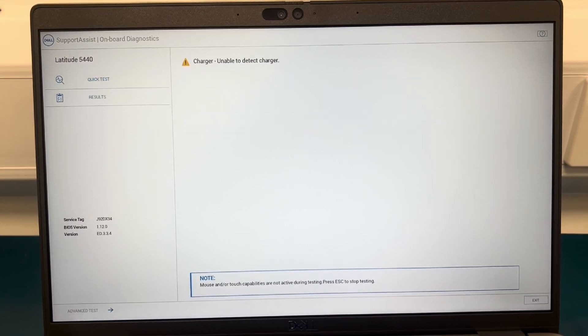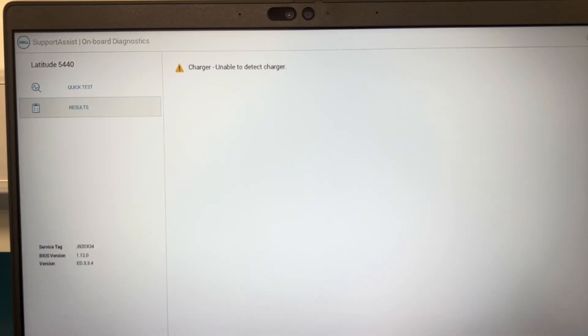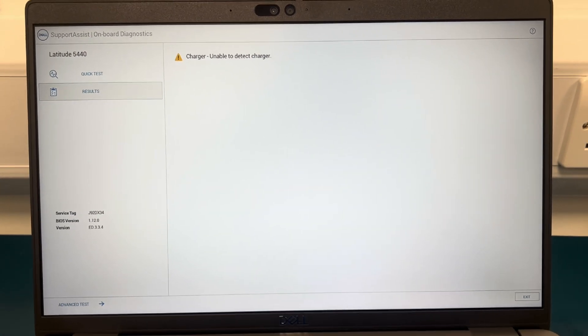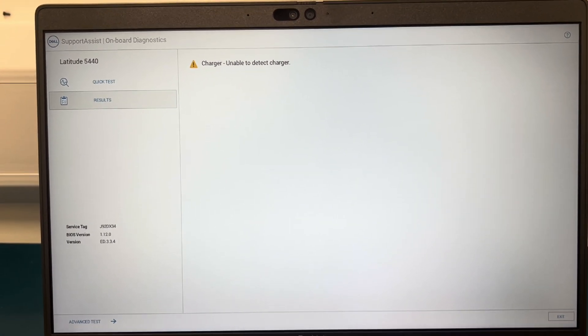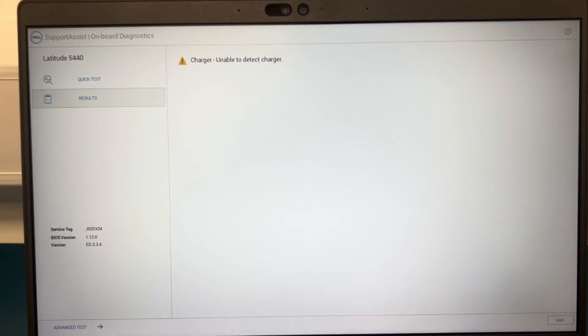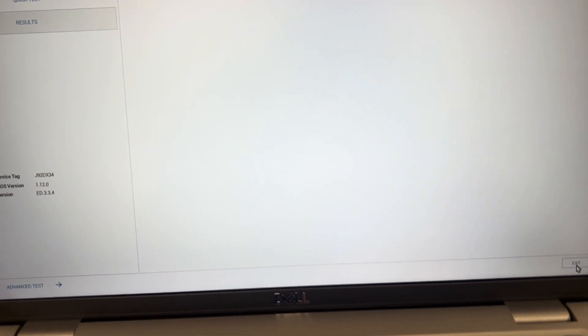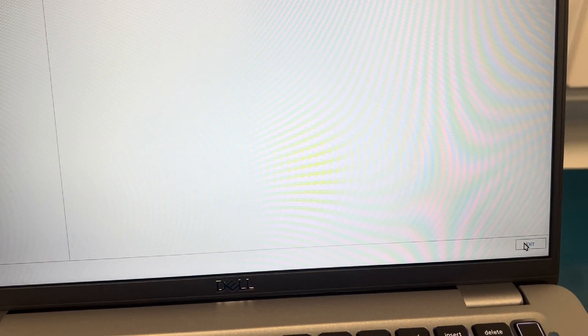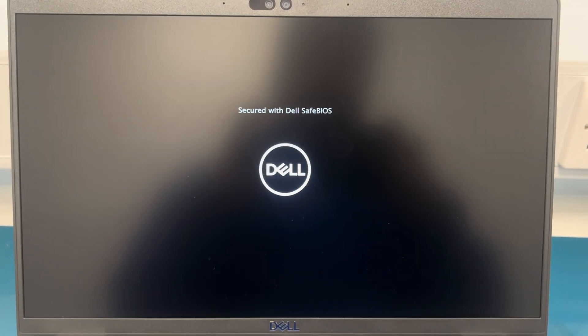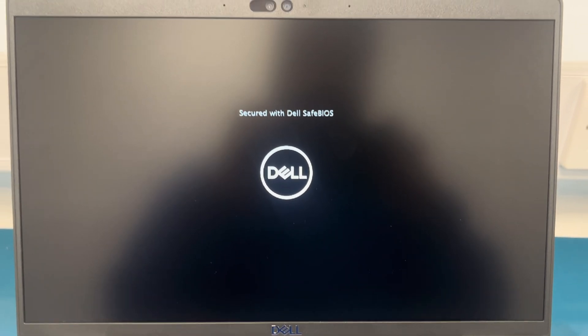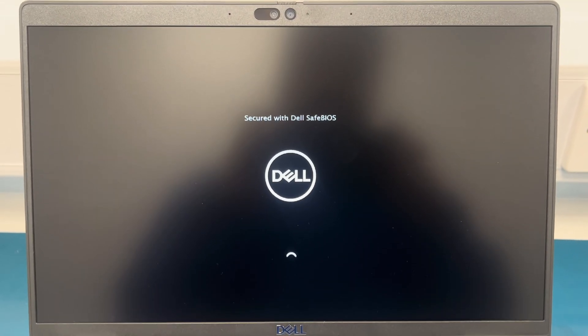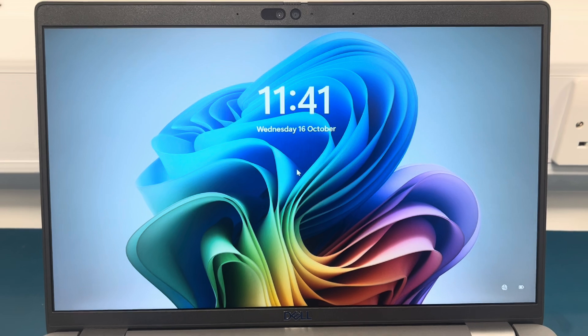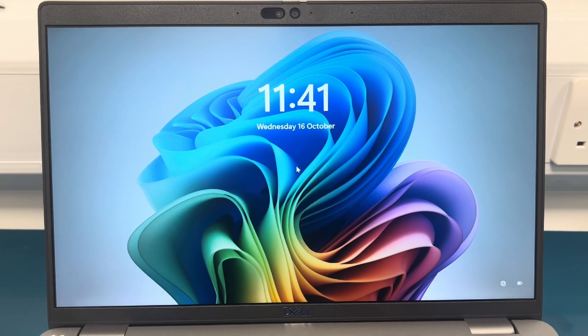As you can see it has done charger, unable to detect charger. That's because there is no charger plugged in at the moment. Once that's done what you want to do is press exit. Once you exit it, it should essentially just reboot and if the issue has been resolved it shouldn't take you to the screen where it says hard drive not installed with a QR code. It should just boot back up to its usual page which it is currently doing. As you can see it is back up to its original page.